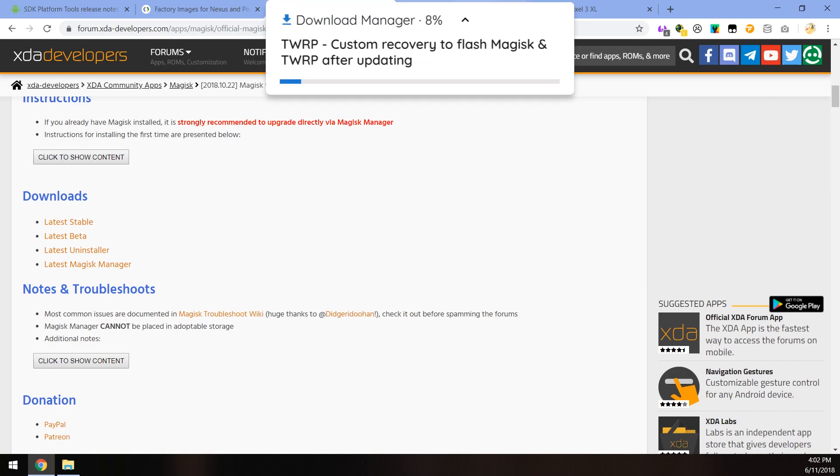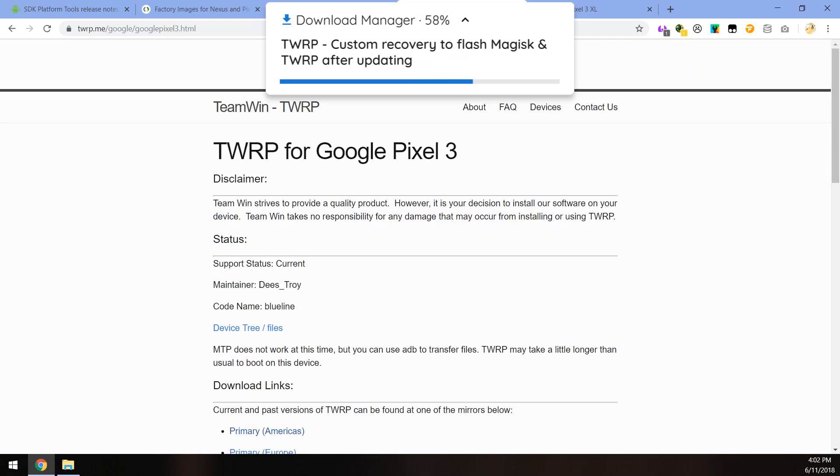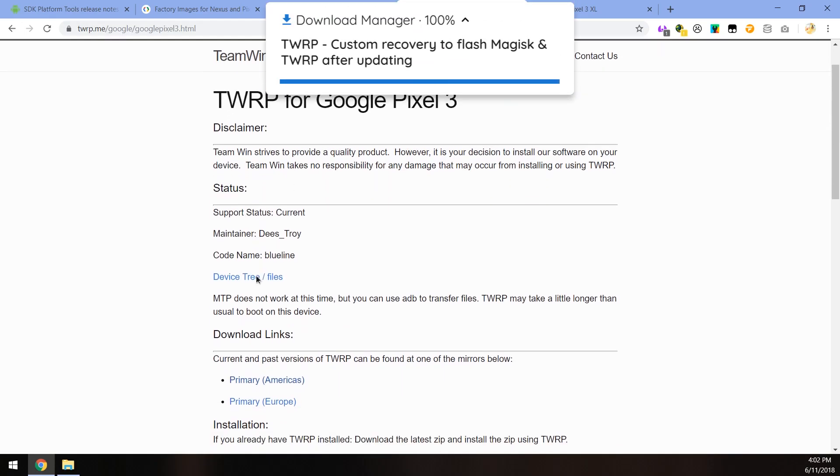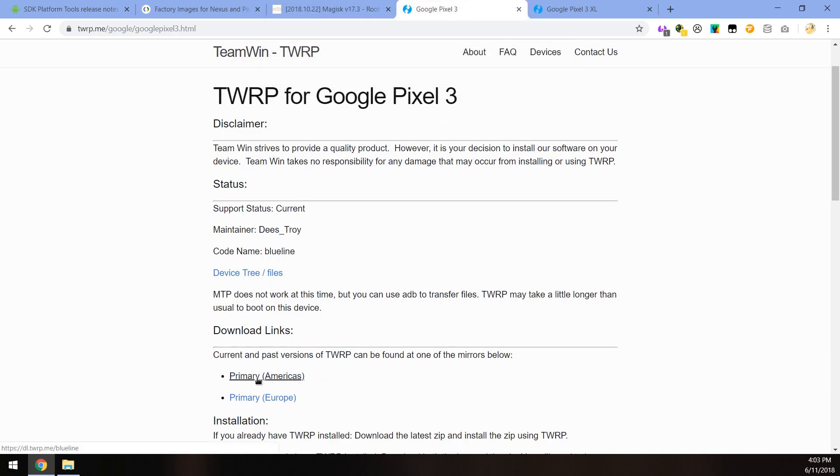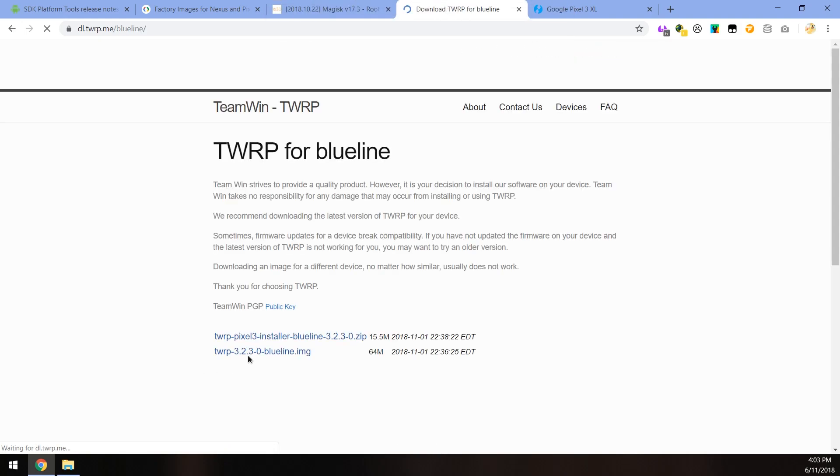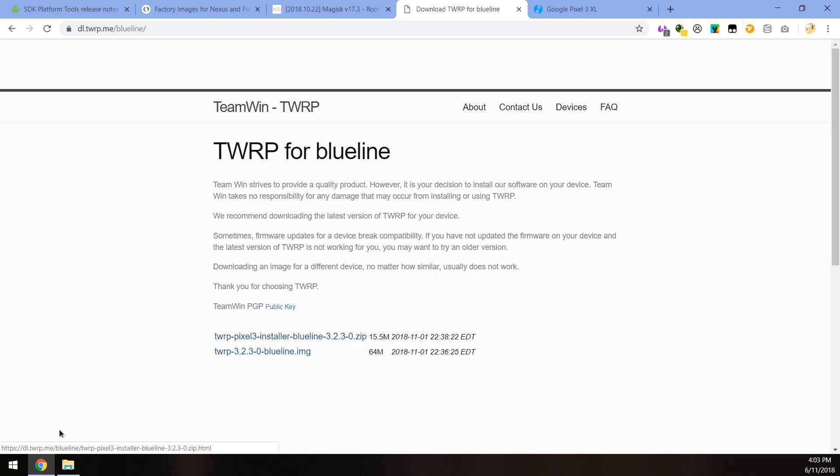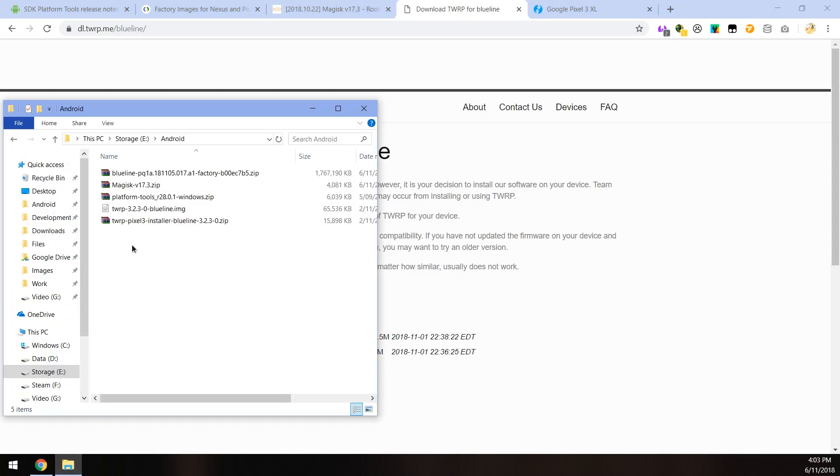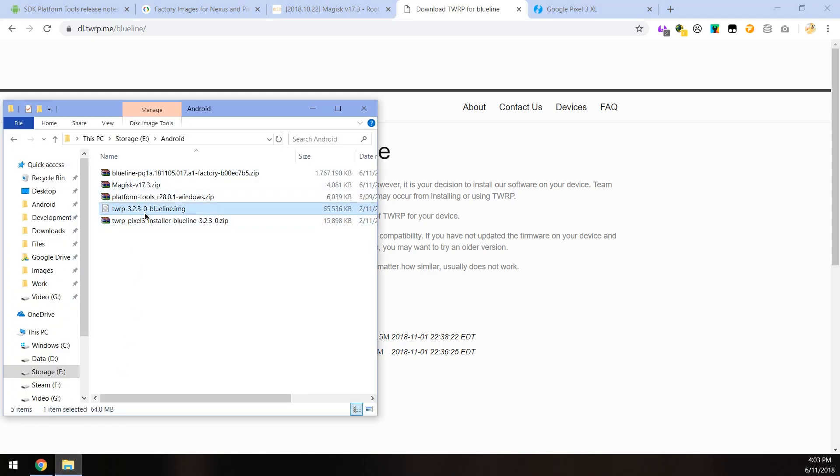And the next thing we need to download is the latest version of TWRP for either our Pixel 3 or Pixel 3 XL. So we're going to go ahead to the download links down here. And you can see they haven't released any new ones since we rooted our phone. So you can use the same image and install a zip file. So I have those two downloaded as well.